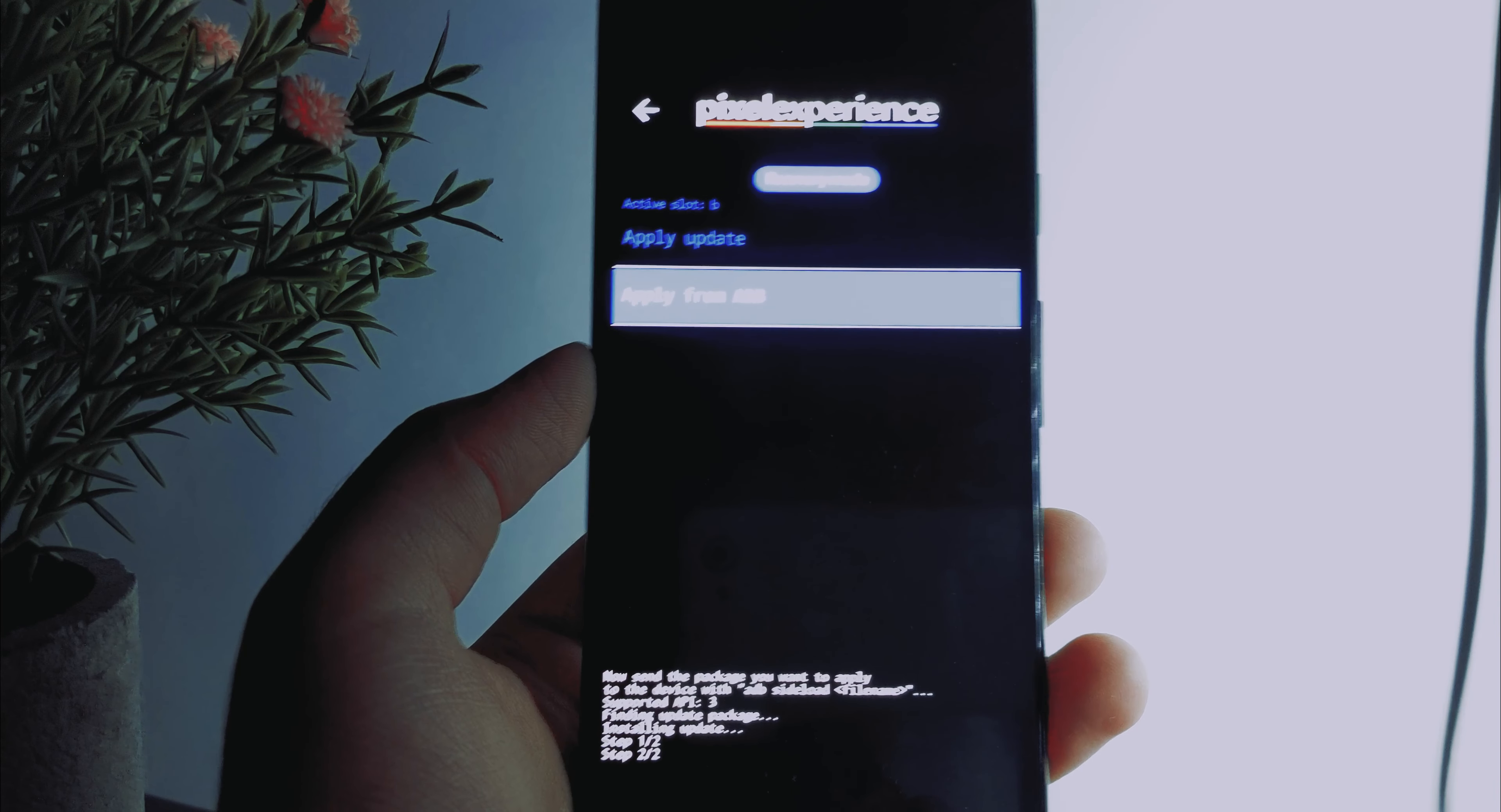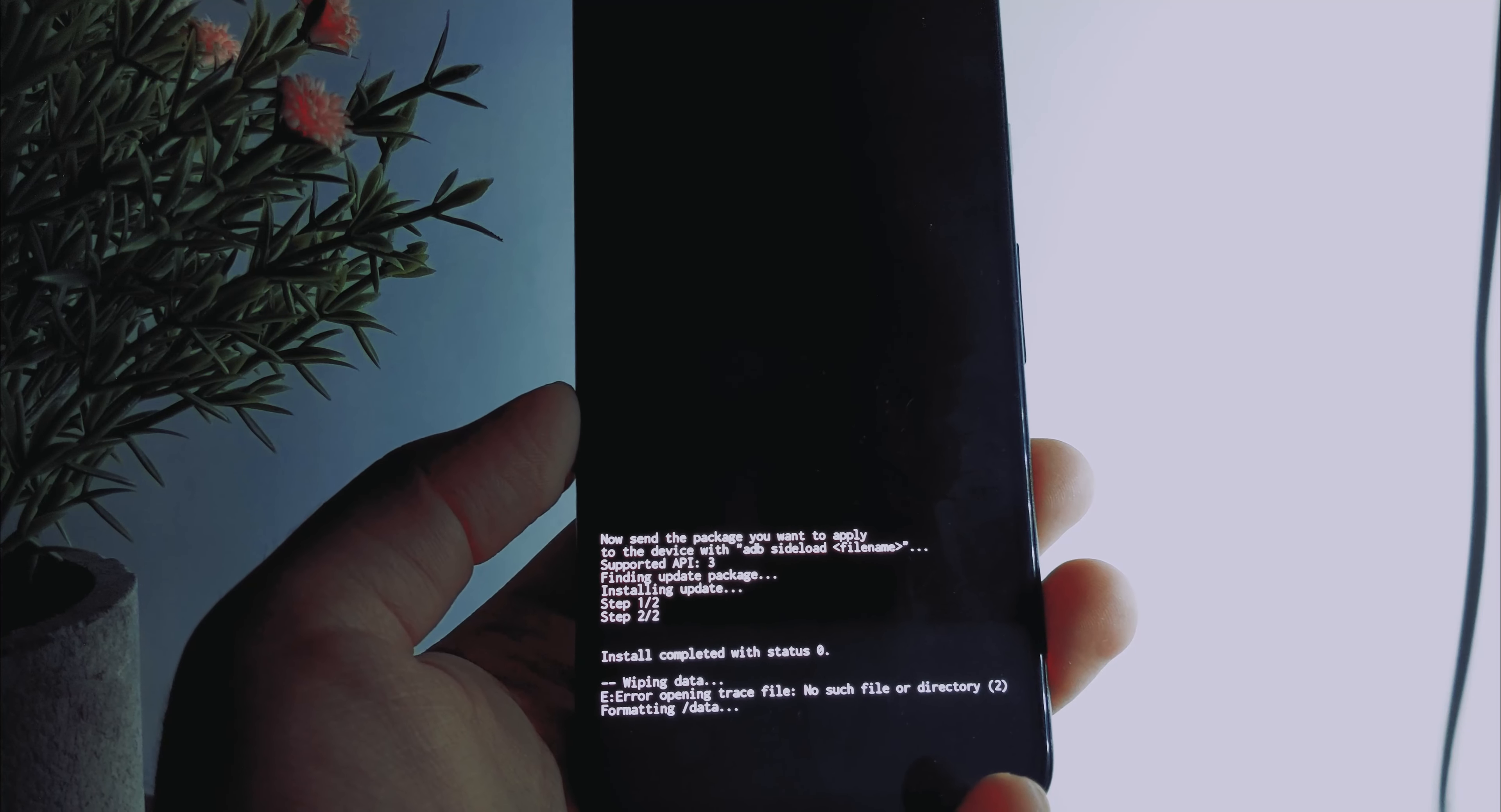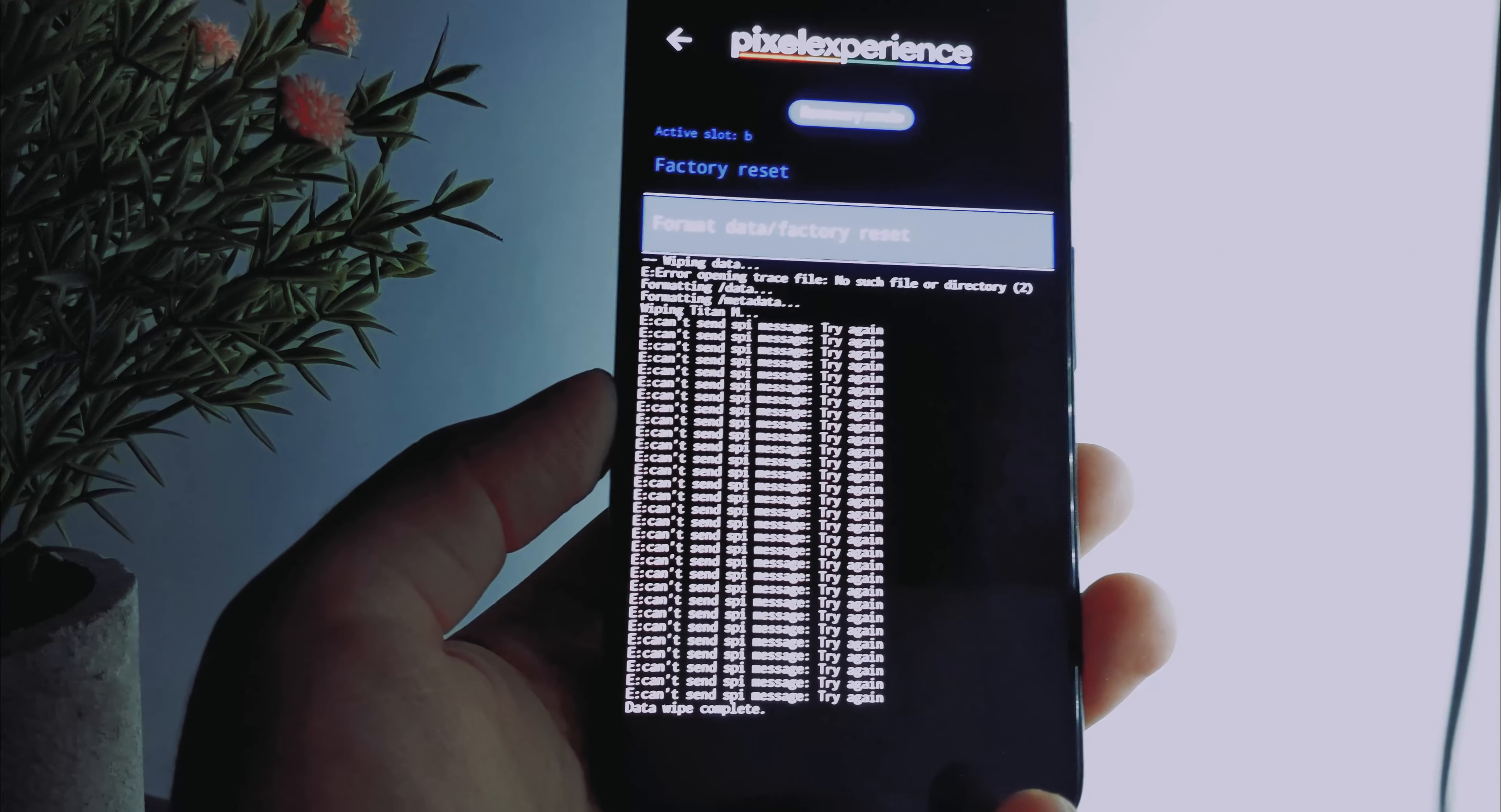Now once you see and know that the flashing process is completed, go back and perform a factory reset again. Yes, because your phone won't boot until and unless you factory reset your device. And also your phone won't reboot either until and unless you press that subscribe button, share this video with your Pixel friends and like this video. Once the formatting is completed, reboot your device.